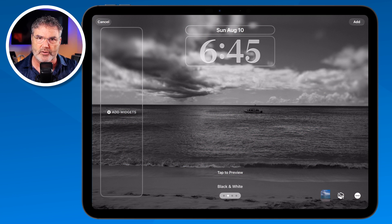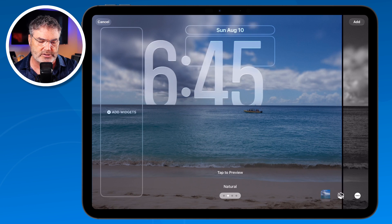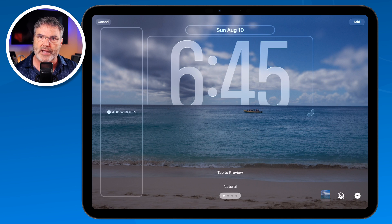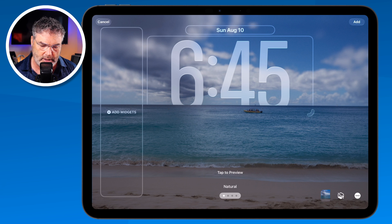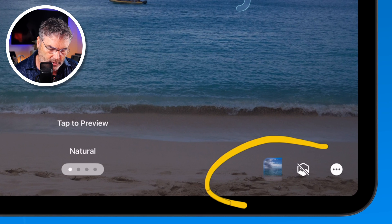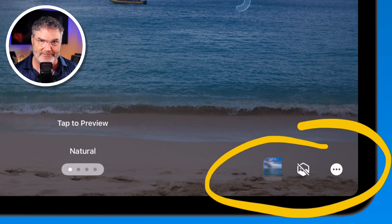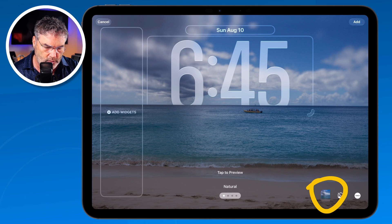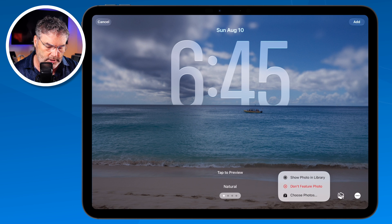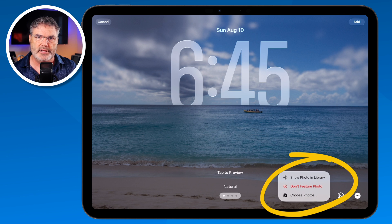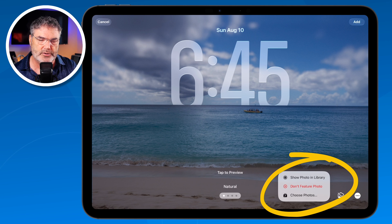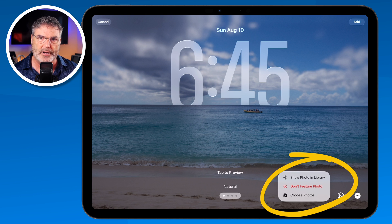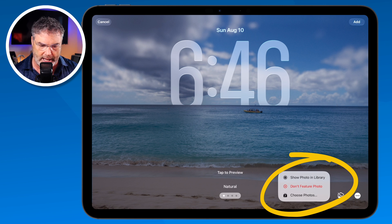If you like to have just a nice black and white — that's what I have on my iPhone — you can do that and it'll change all the photos into black and white. In the lower right-hand corner we have some more options, all for the lock screen. I can tell it not to feature a specific photo so the next time it rotates it won't show that one. I can also choose a photo, or show the photo in the library to edit it.